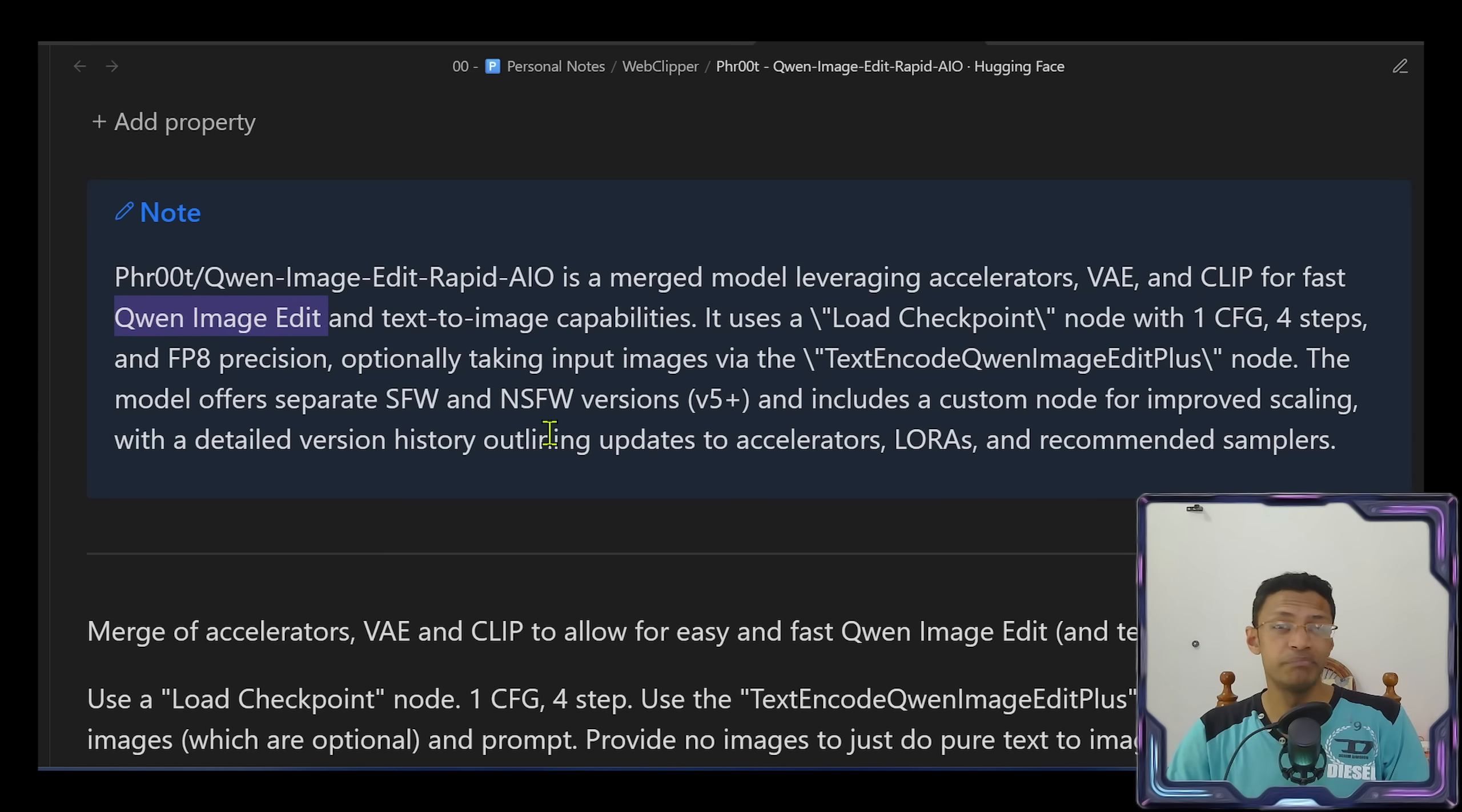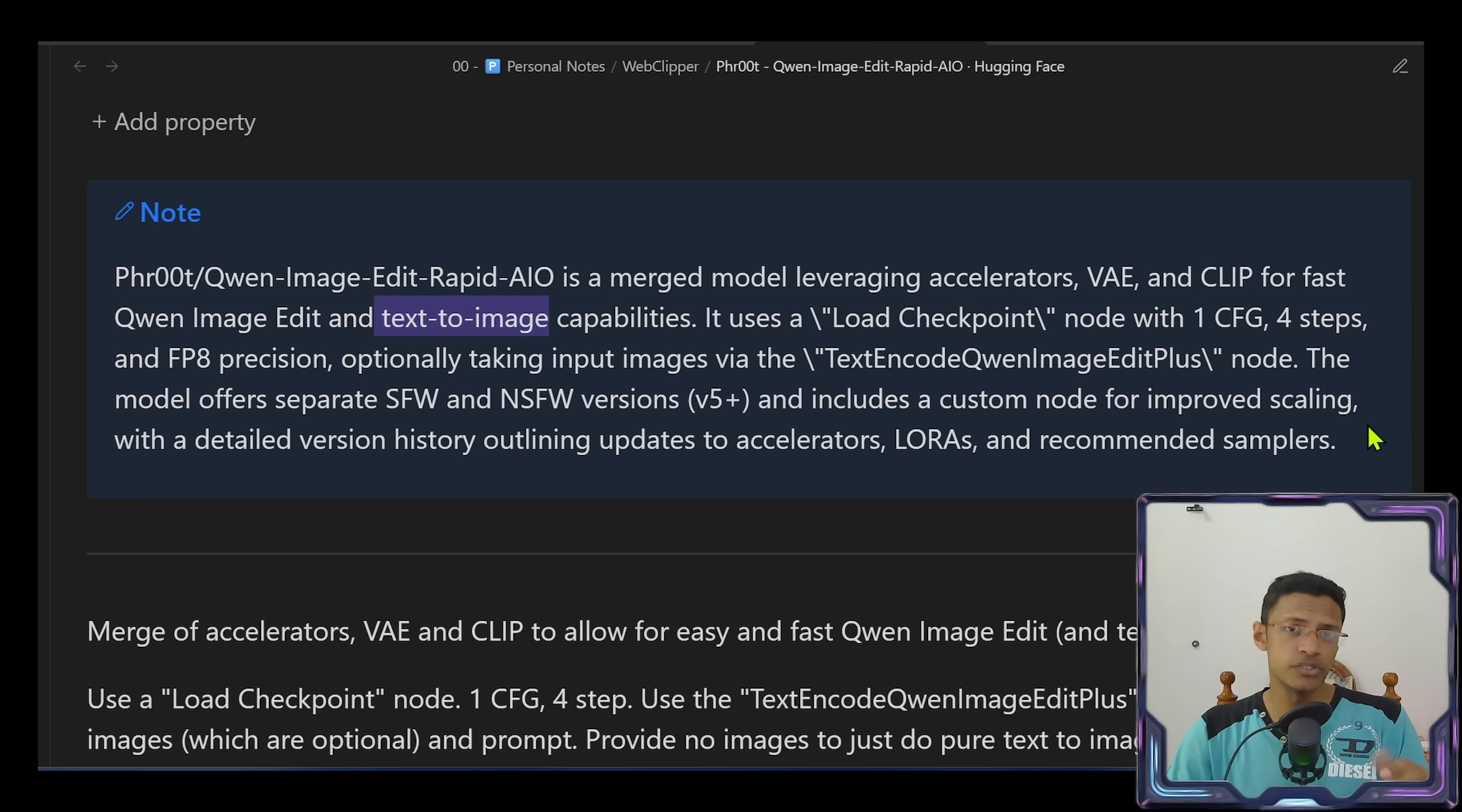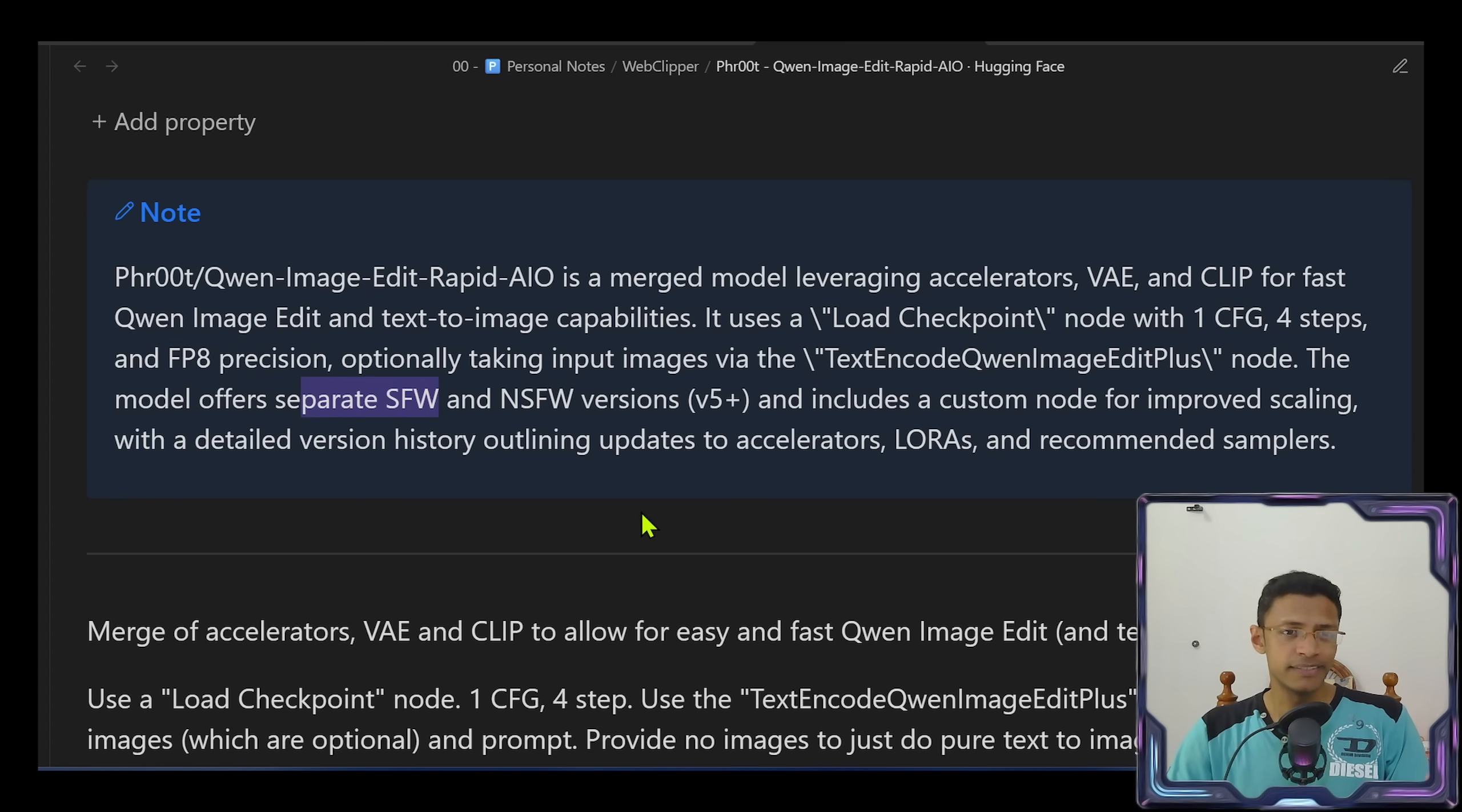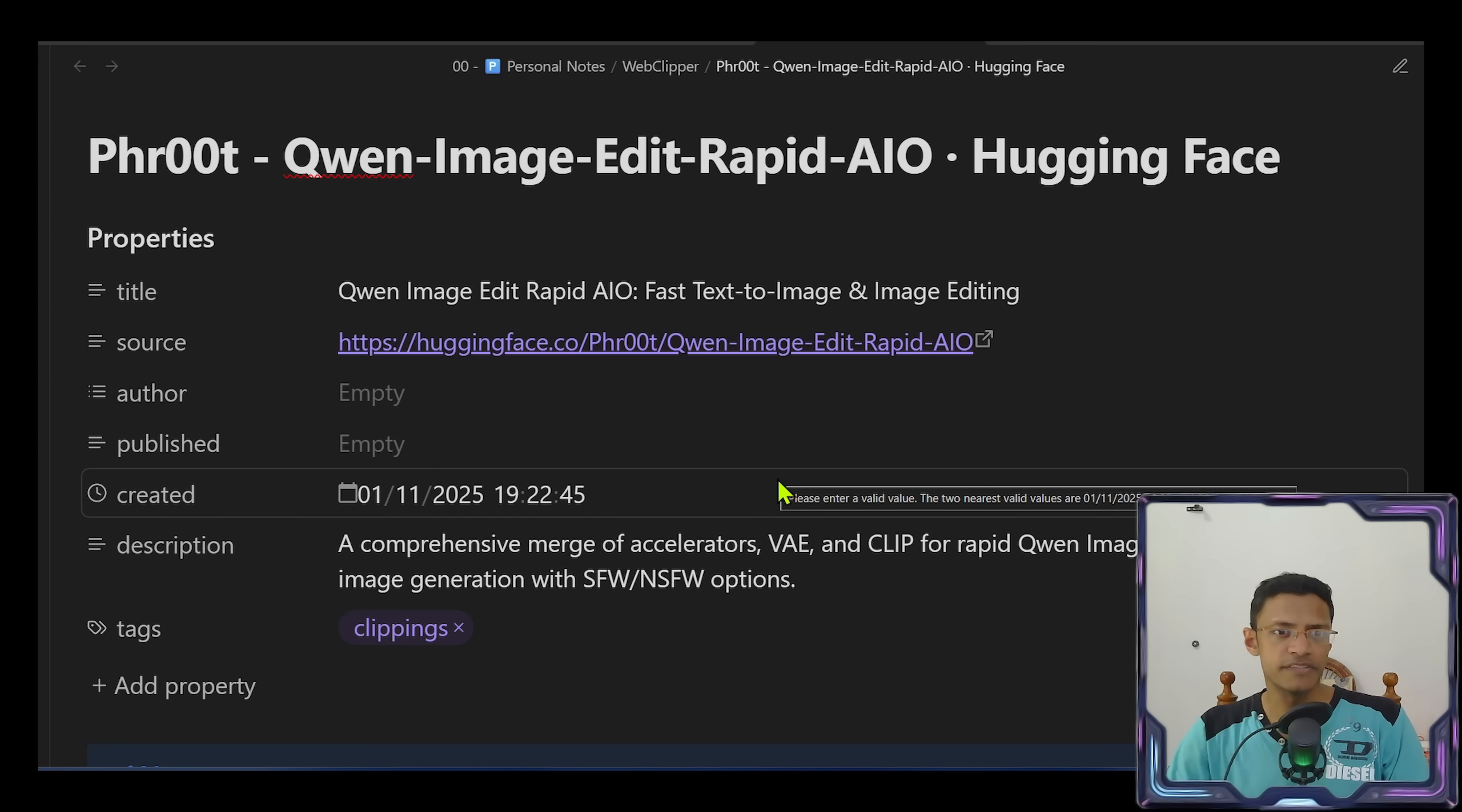It can do the job of the base Qwen Image Edit model. It can also do the Qwen Image Edit 2509 functionalities by doing text-to-image, image-to-image, and we can have up to three different images. Because we have this Lightning LoRA in it, we'll be using 1 CFG, 4 steps. It is the FP8 precision and we have two versions: a safe-for-work and a not-safe-for-work version.